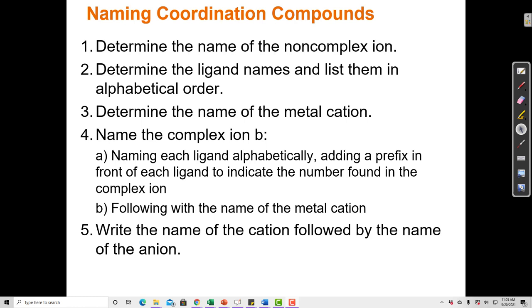Coordination compounds are ionic compounds. They just contain a complex ion, either a cation or an anion. So remember that when we named ionic compounds before, that involved naming the cation and naming the anion, since all ionic compounds contain a cation and an anion. So we do the same thing here — we name the cation and we name the anion. Generally in a coordination compound, either the cation or the anion will be complex, but not both.